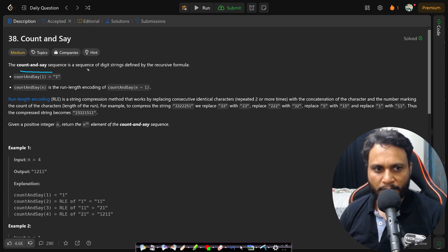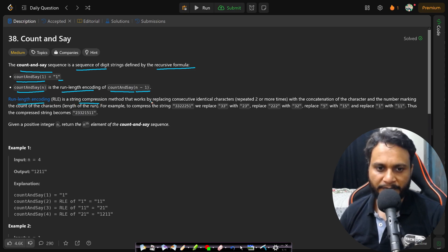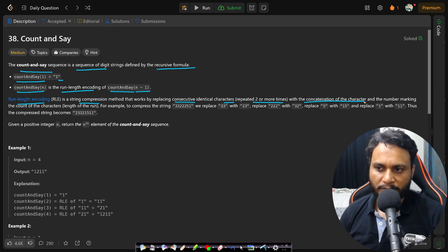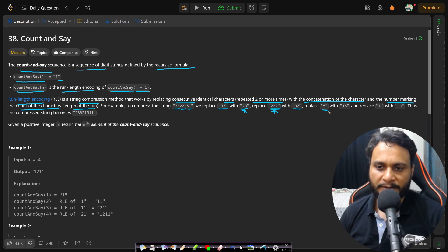In this problem, the Count and Say sequence is a sequence of digit strings defined by the recursive formula. Count and Say of 1 is 1, and Count and Say of n is the run-length encoding of Count and Say of n-1. The run-length encoding is a string compression method that works by replacing consecutive identical characters with the concatenation of the count and the character. For example, to compress the string 3 3 2 2 2 5 1, we replace the double 3 with 2 times 3 — frequency first, then the digit. The triple 2 becomes 3 times 2, and 5, occurring only once, becomes 1 times 5.